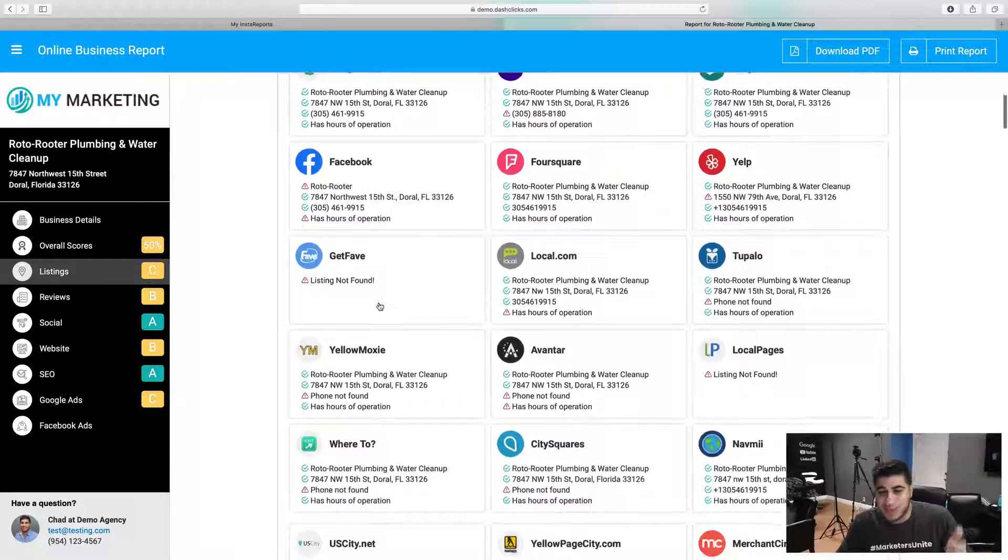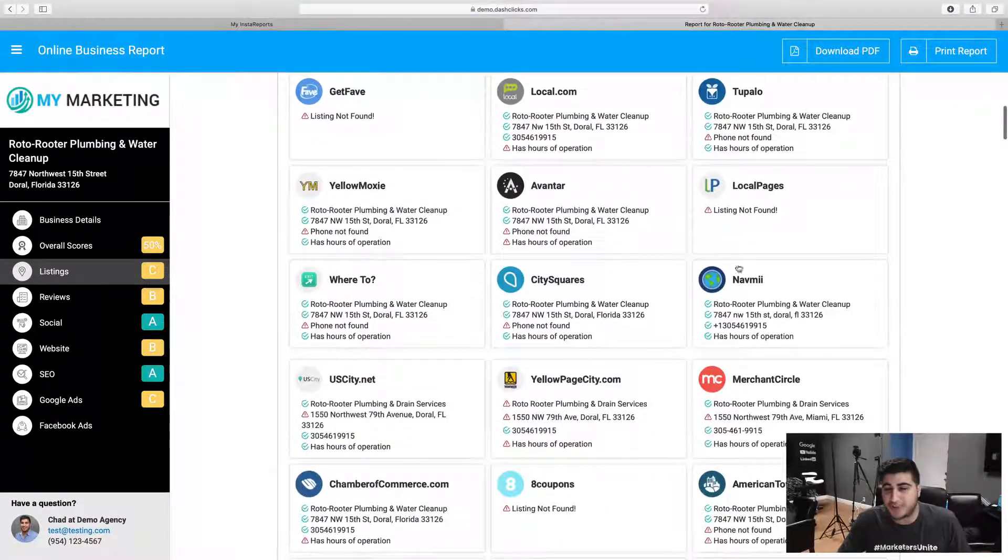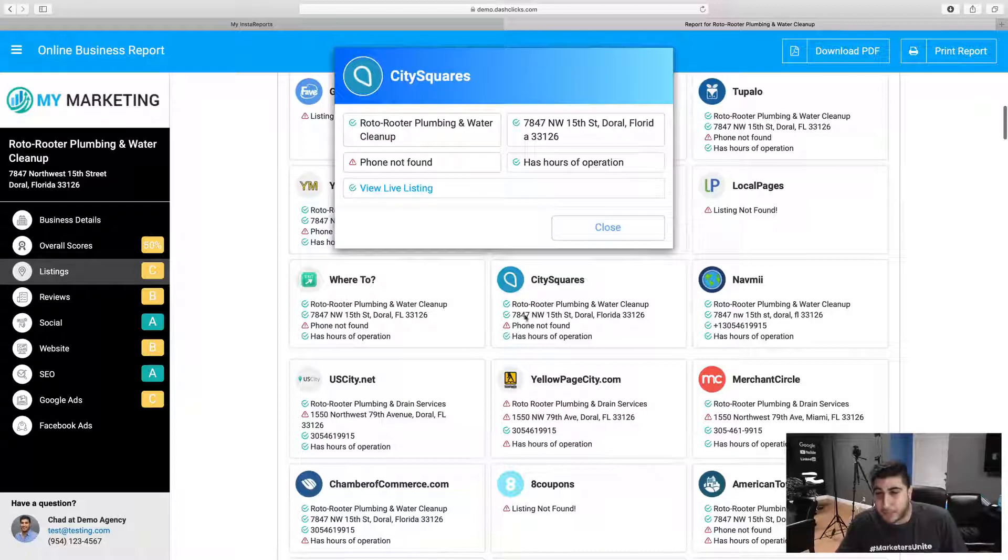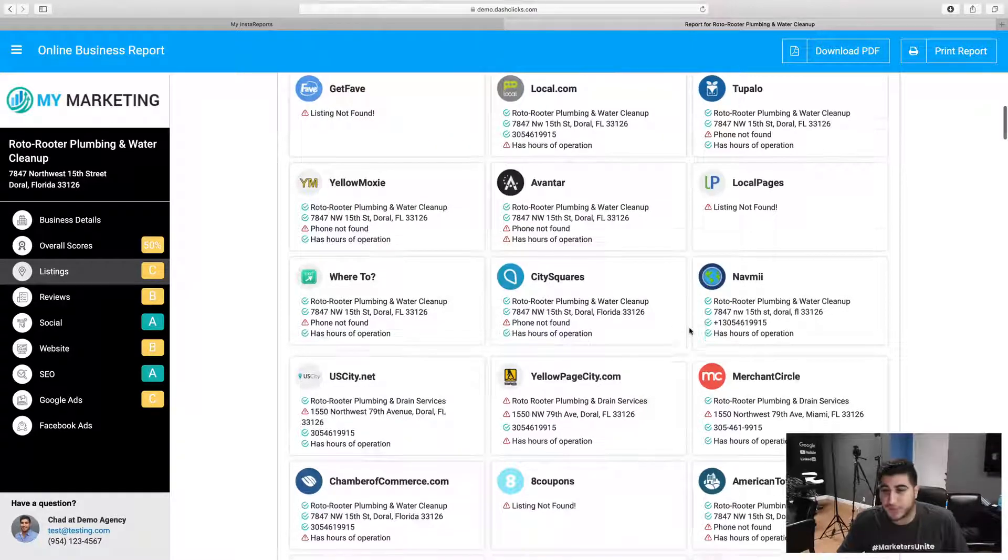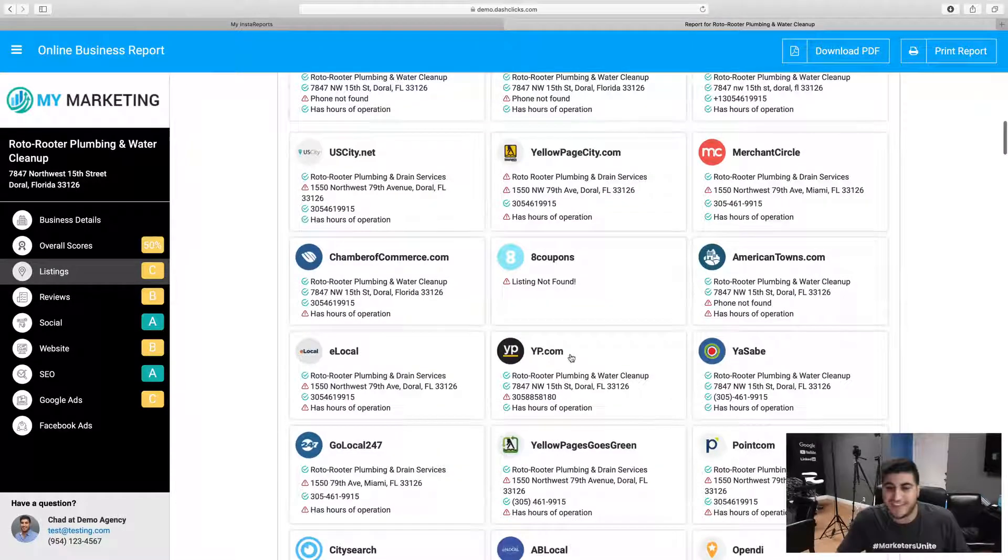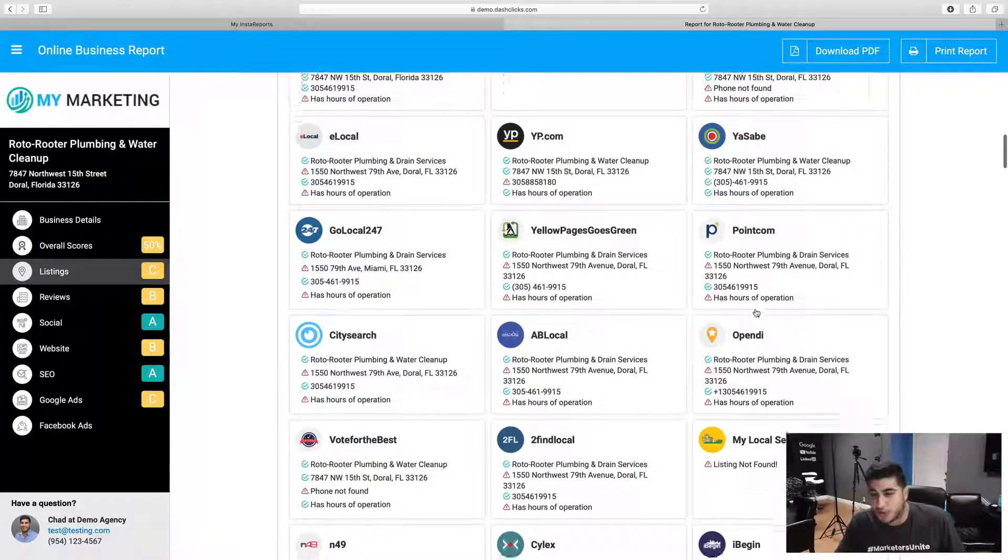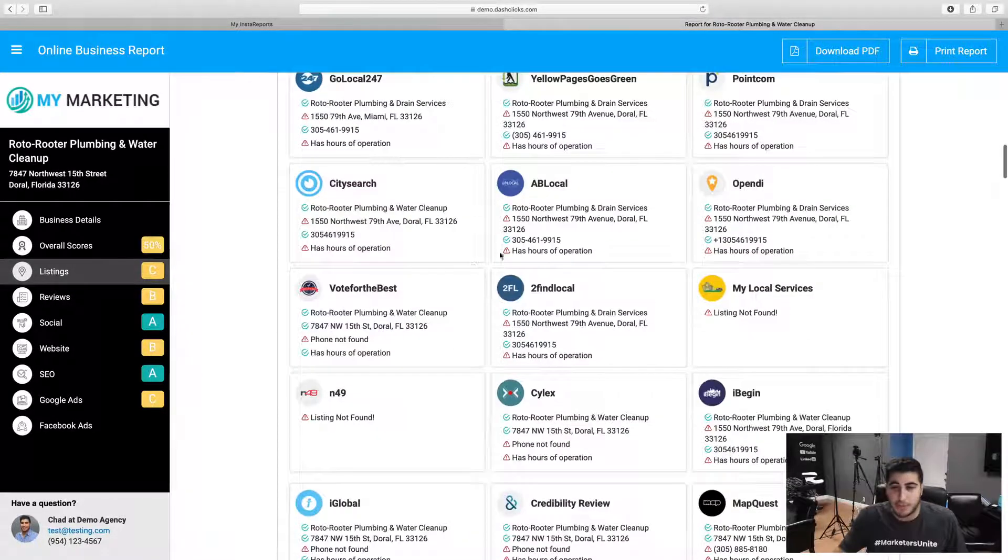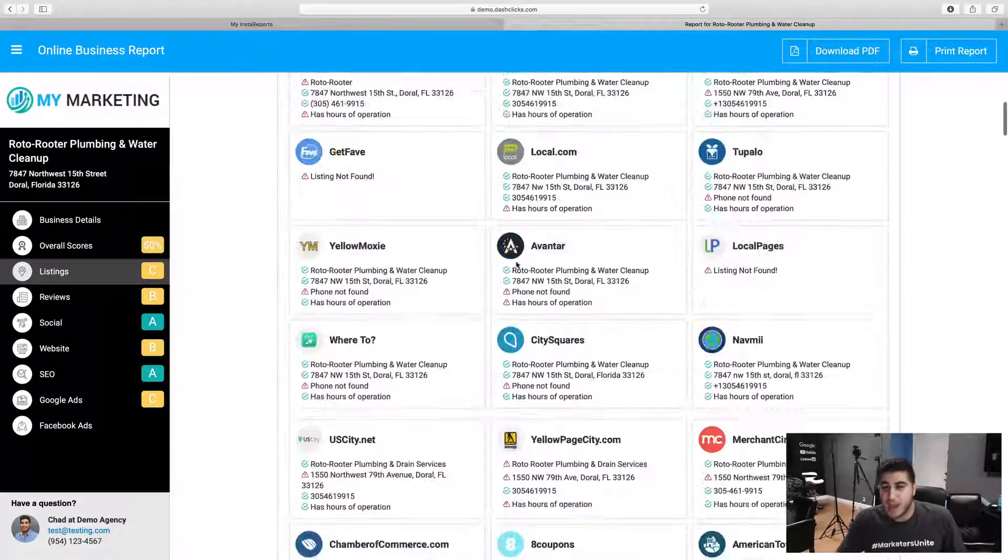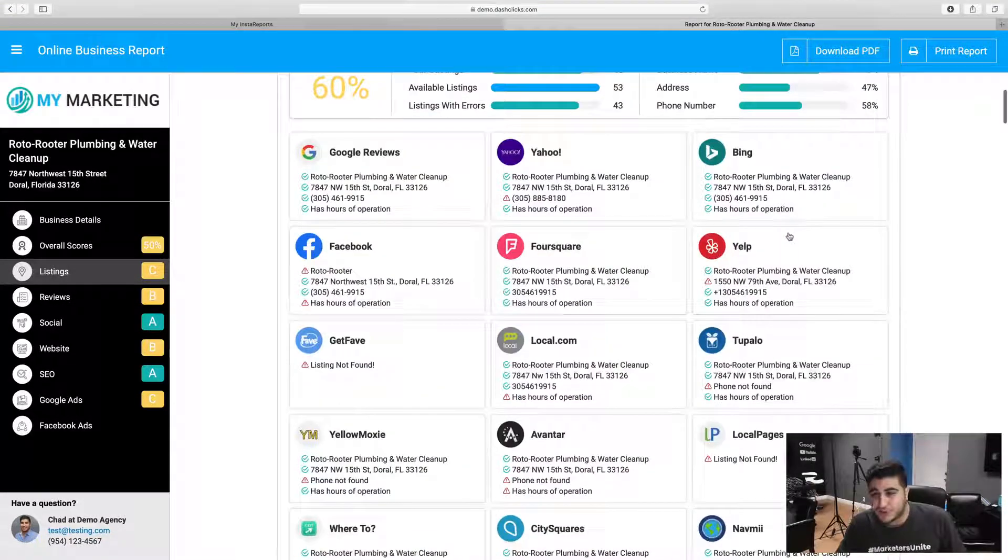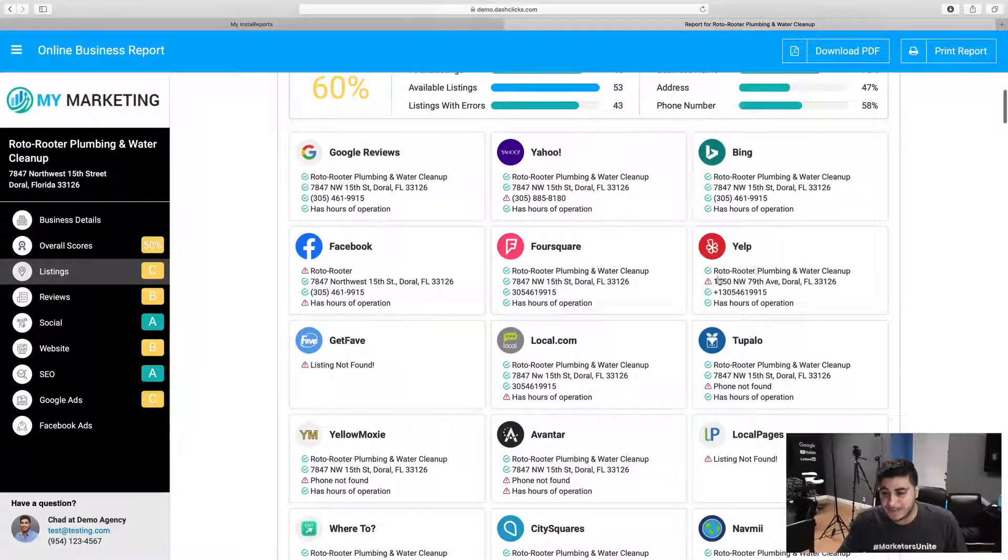So let's actually take a look at every single one of your listings. We can pinpoint like hey, you're missing your phone number here, missing address here, you're missing your hours of operation on most of these. Your address is wrong here, right?